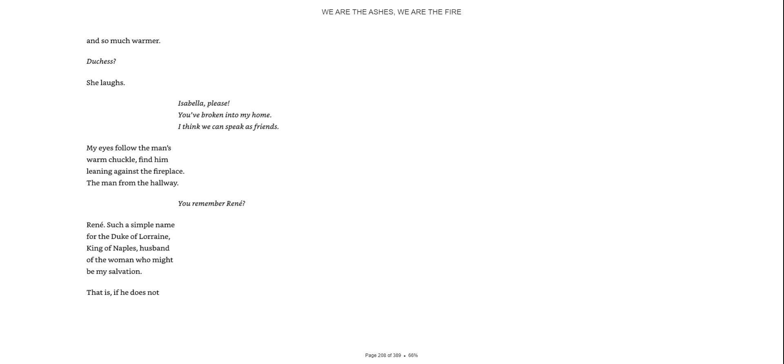Isabella, please, you've broken into my home. I think we can speak as friends. My eyes follow the man's warm chuckle and find him leaning against the fireplace. The man from the hallway. You remember Renee? Renee, such a simple name for the Duke of Lorraine, King of Naples, husband of the woman who might be my salvation. That is, if he does not decide to...